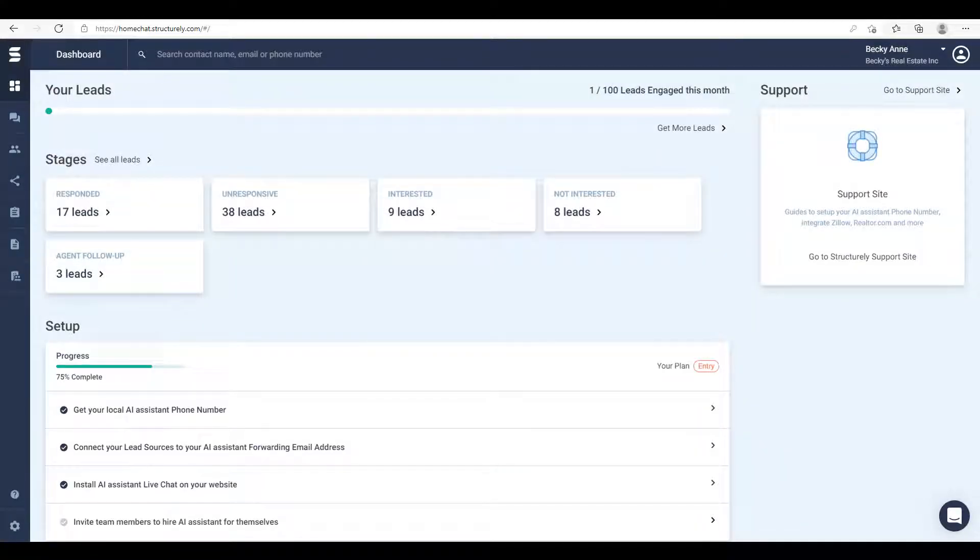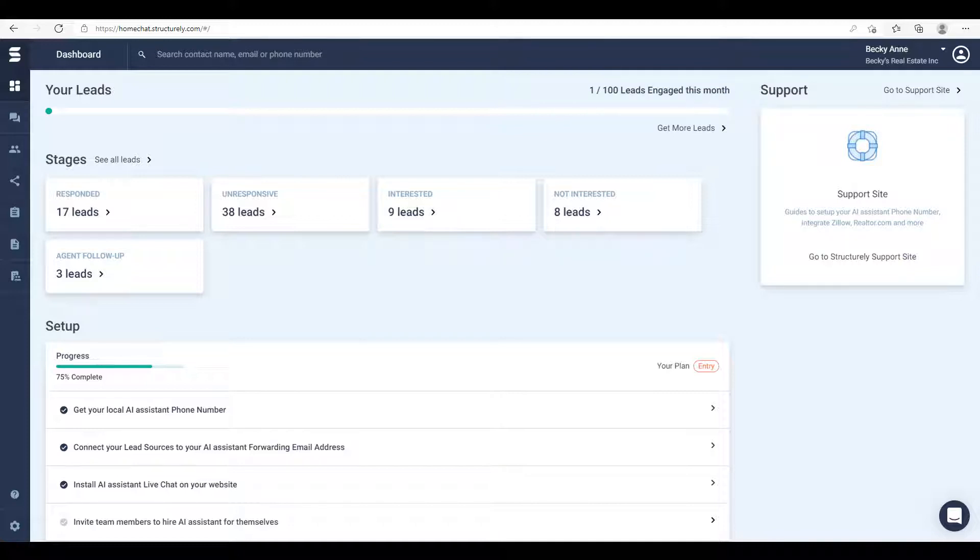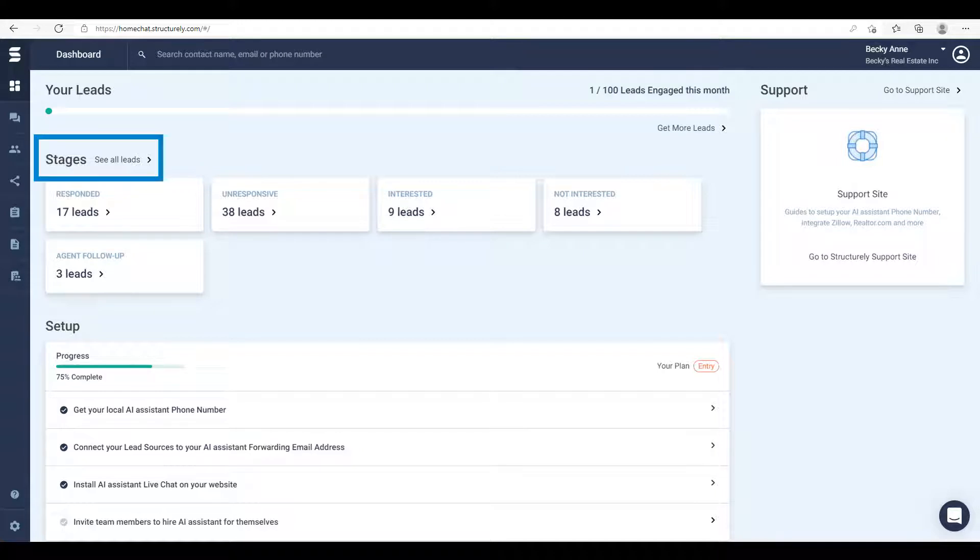In this video we're going to talk about your Structurally dashboard. The dashboard is the landing page that you see each time you log in. Along the top you can see how many leads you have engaged for the current billing cycle. This number resets monthly. Below that you can see all of your leads and where they are currently at in their qualification journey.